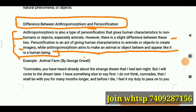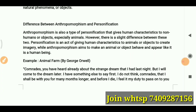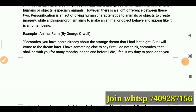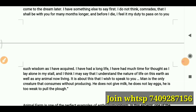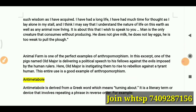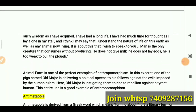The main distinction is that anthropomorphism aims to make an animal or object actually behave and appear like a human being. That is the important difference. An example comes from Animal Farm by George Orwell — there are several clear examples of anthropomorphism throughout that work.